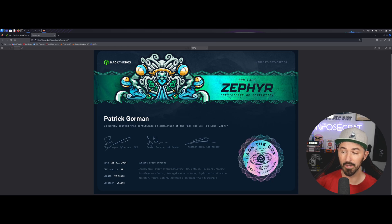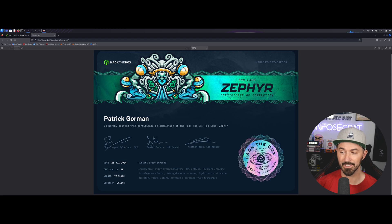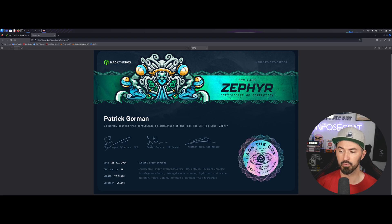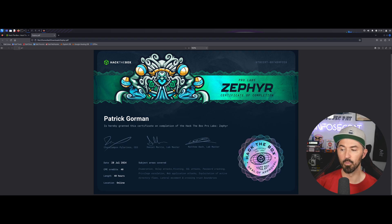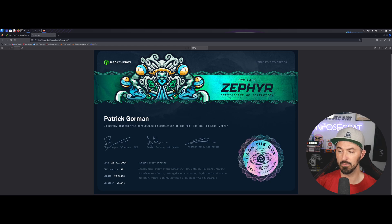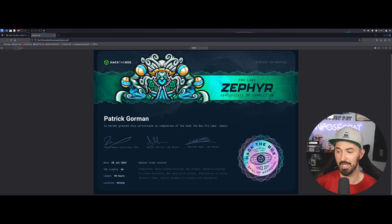SQL attacks, password attacking or password cracking, privilege escalation, and web application attacks.